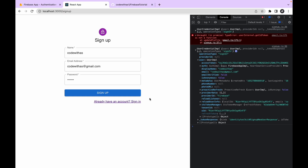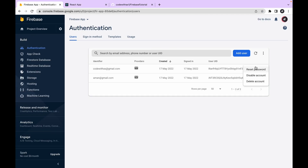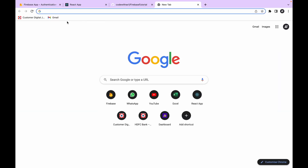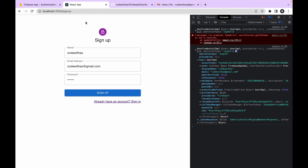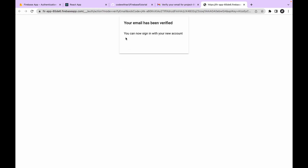Let's delete the previously created user in the Firebase console to test from scratch. By clicking the three-dot menu you can delete a user, reset their password, or temporarily disable their account. Let's delete the account. Now let's open Gmail, click sign up, and once the user is created let's check Gmail and click the link to verify the email address. Our email has been verified.